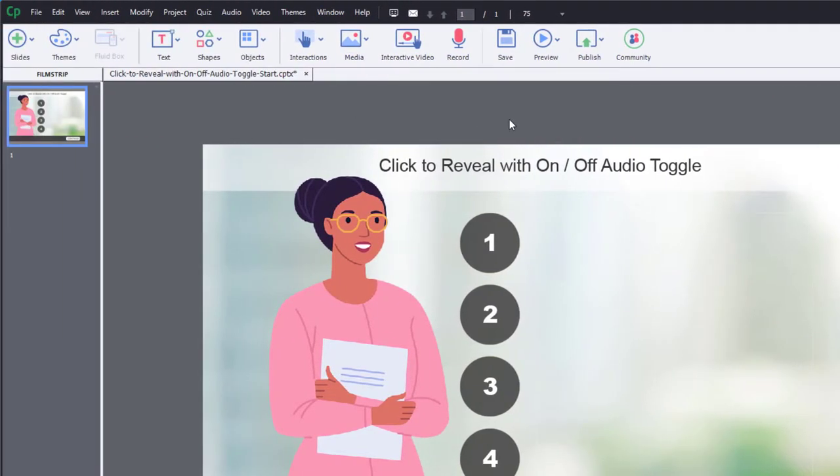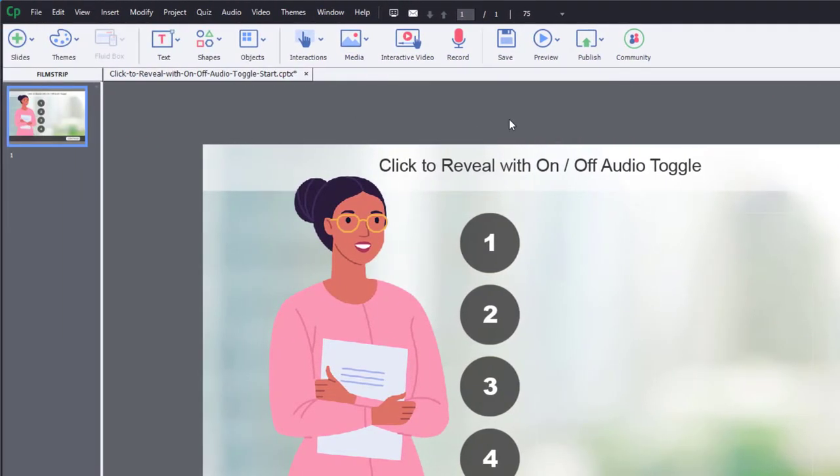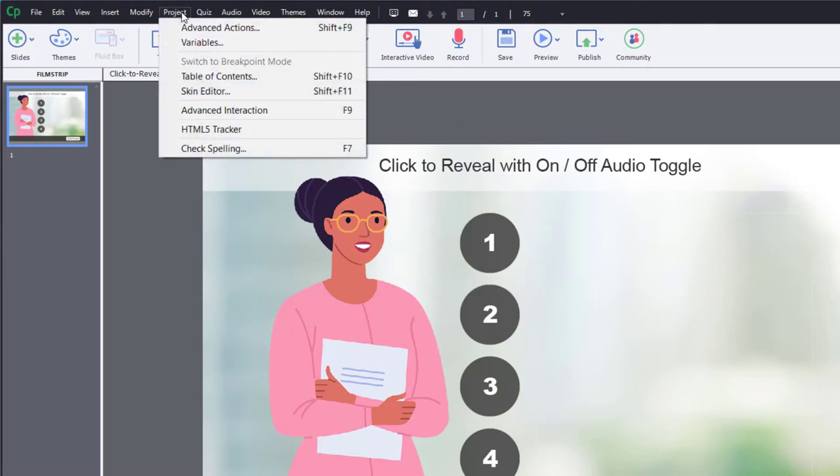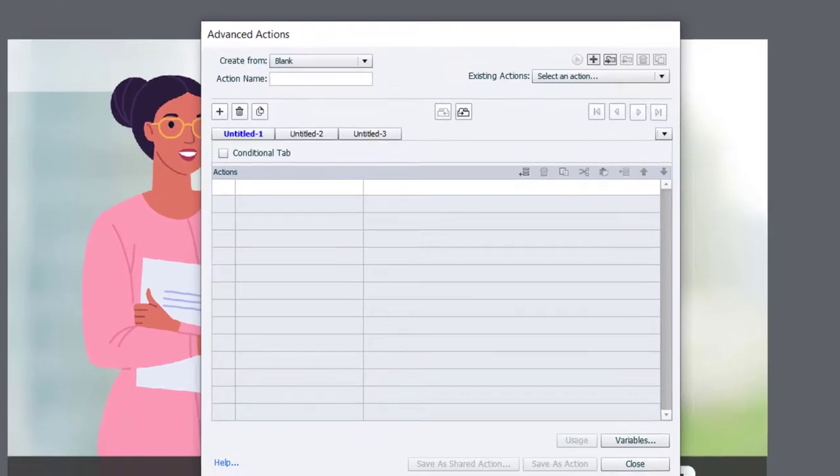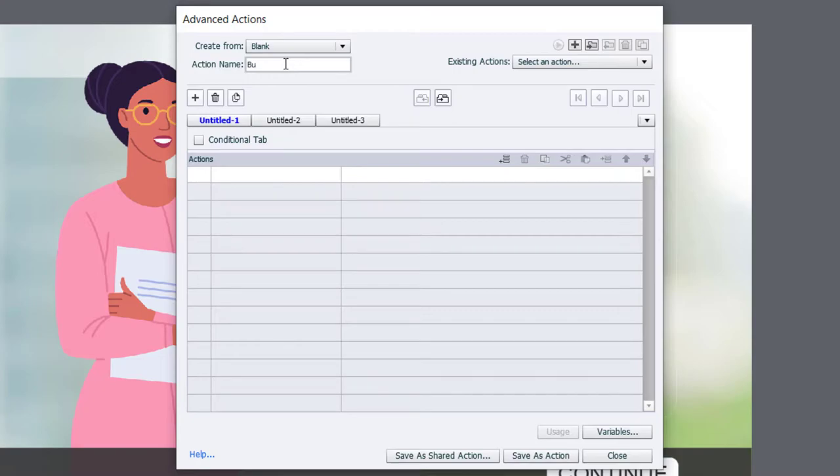Now I'm going to write the advanced action for the first of my four buttons. I'm going to select project and select advanced actions to open up the advanced action window. And the first one we're going to call button_01.